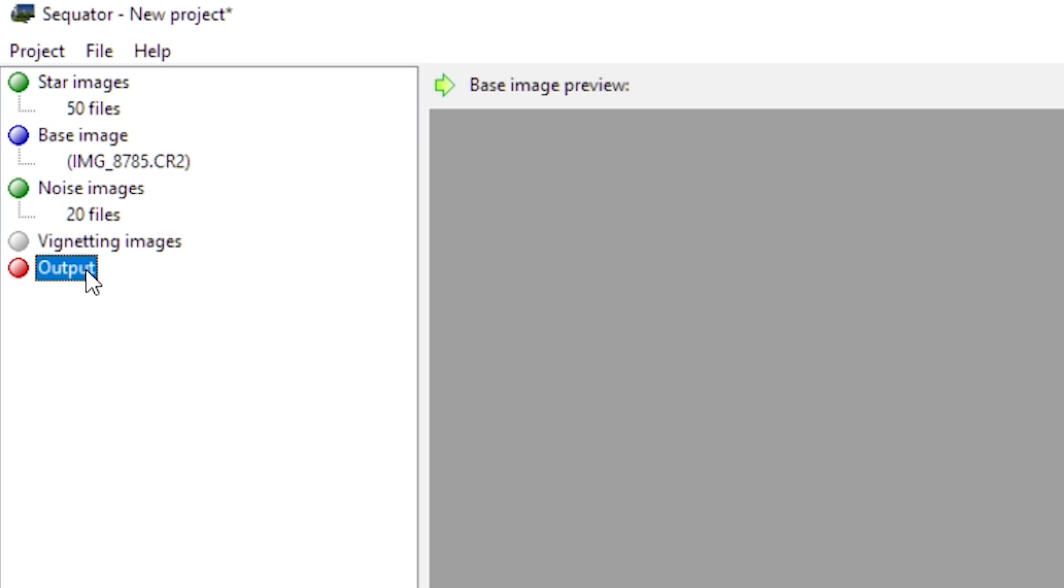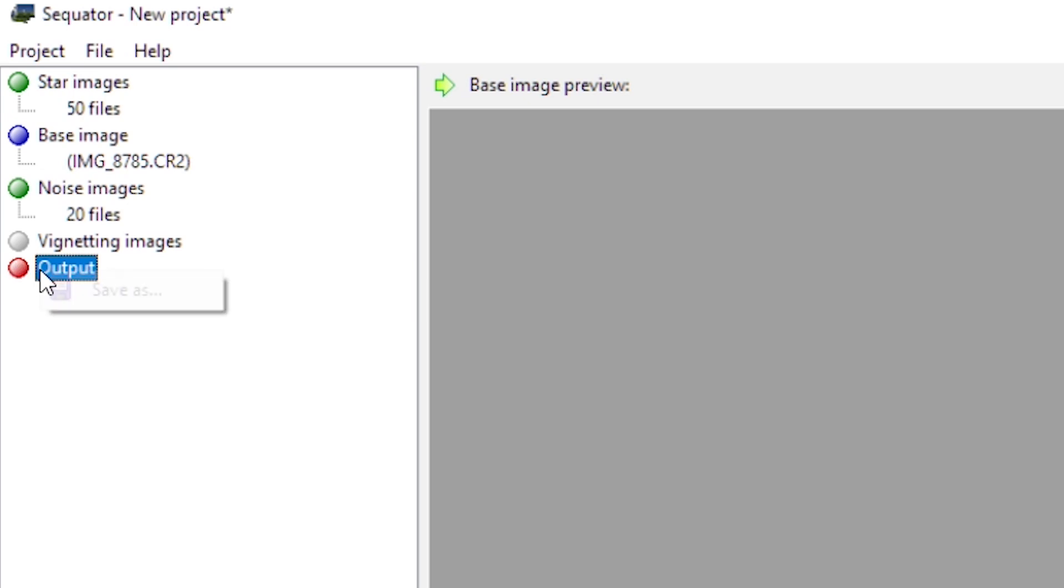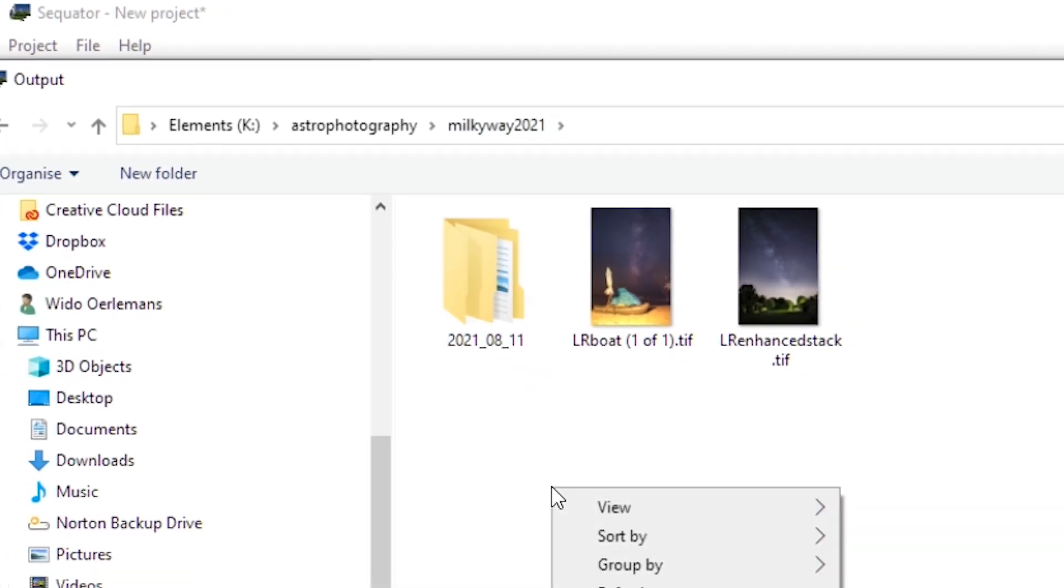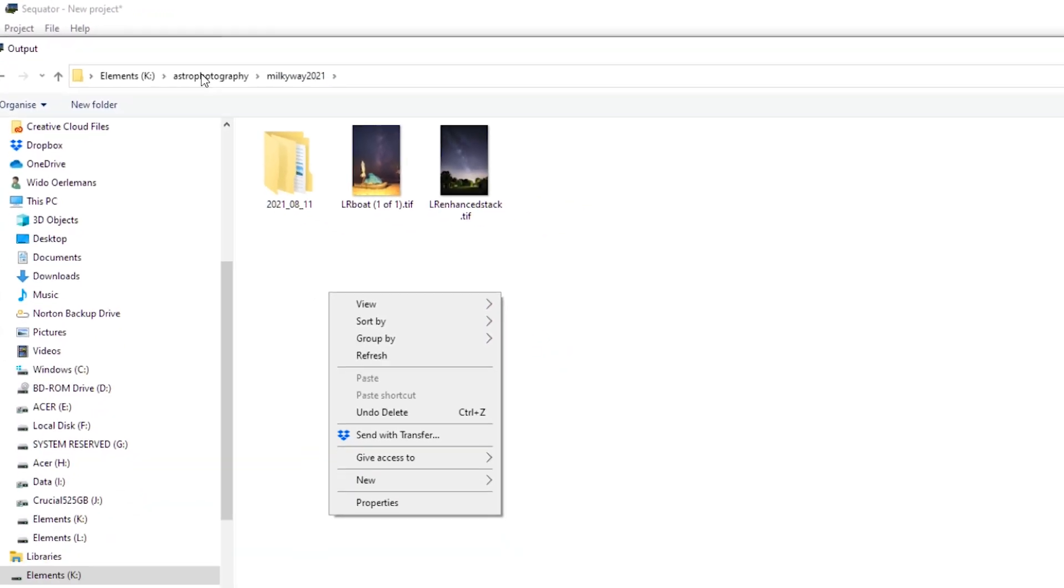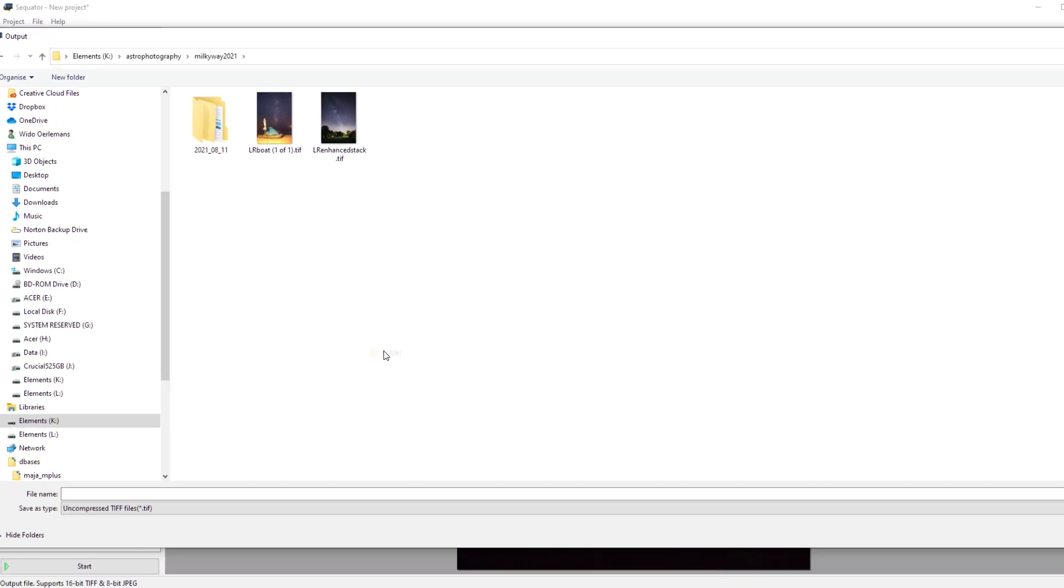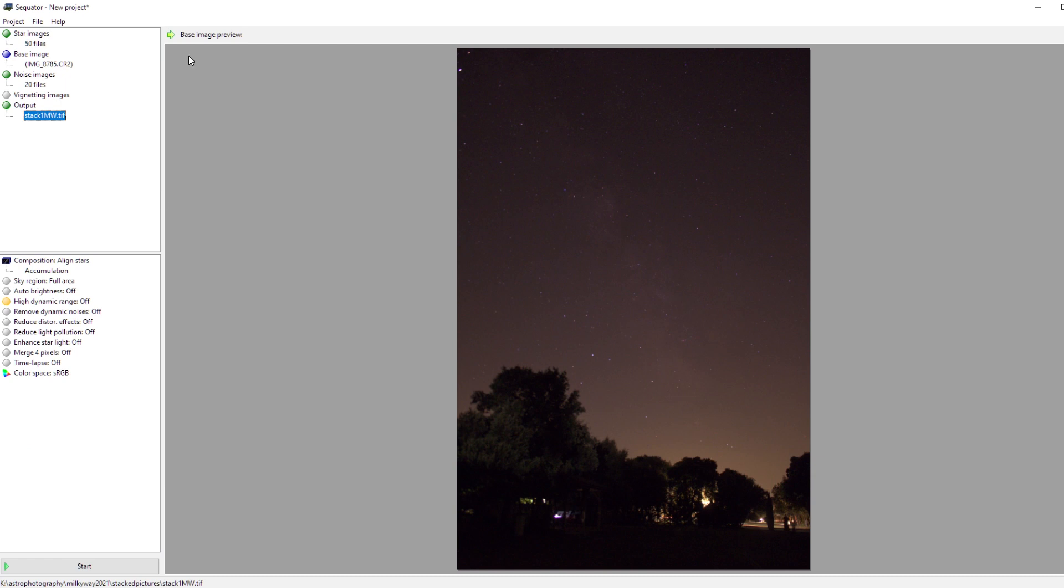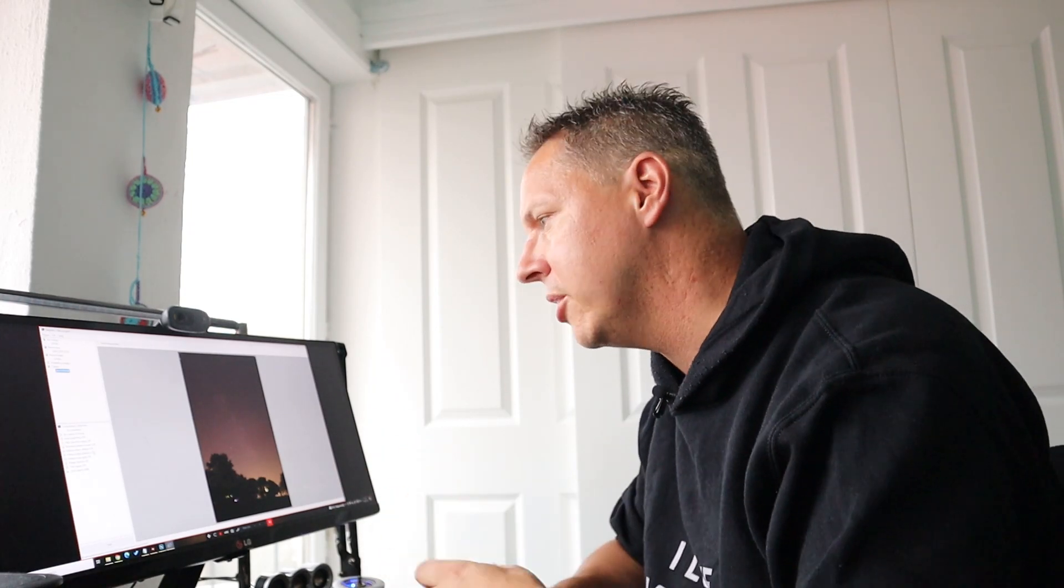For output, you just have to create a particular folder and a name for your stacked picture. You can right click on output and then click on save as. Let's create a new folder, stacked pictures. You can click on that folder and then invent the name of your particular stacked picture. I will call it stack one MW, so stack one of the Milky Way. Just save it. That's about all you need to know how to import your images into Sequator.